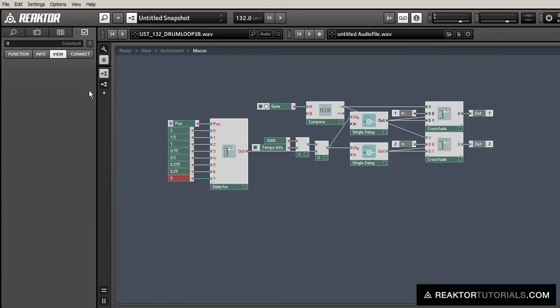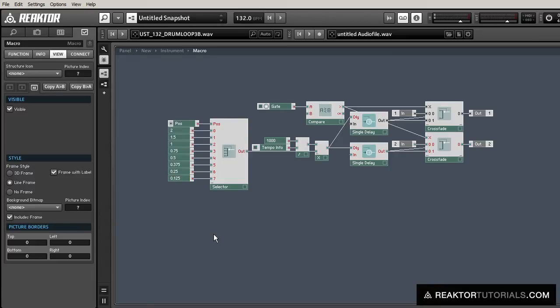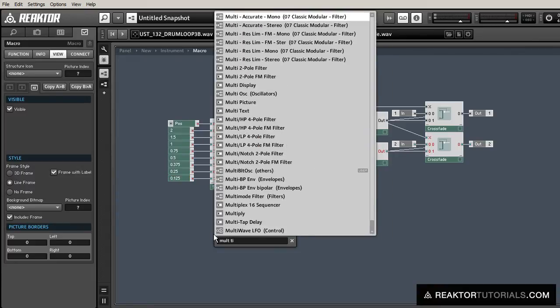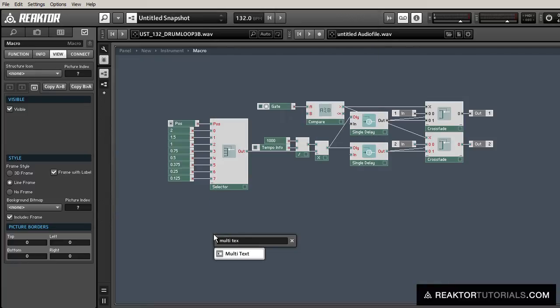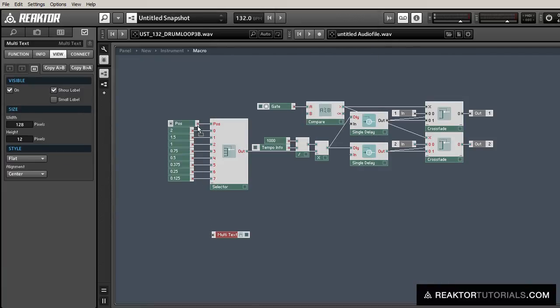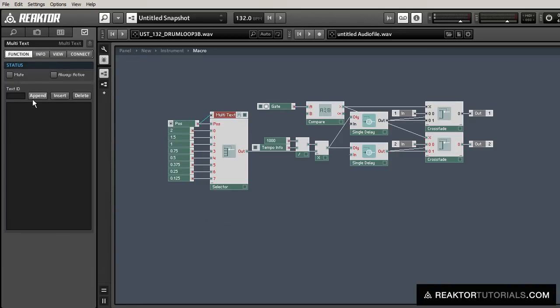Okay, and then down at the bottom we're going to create 1/32nds, which we can multiply 1/4 of a bar by 1/8 (.125) to get. Now we're going to use a multi-text to display all the times in bars that we are going to be using for our sync times.